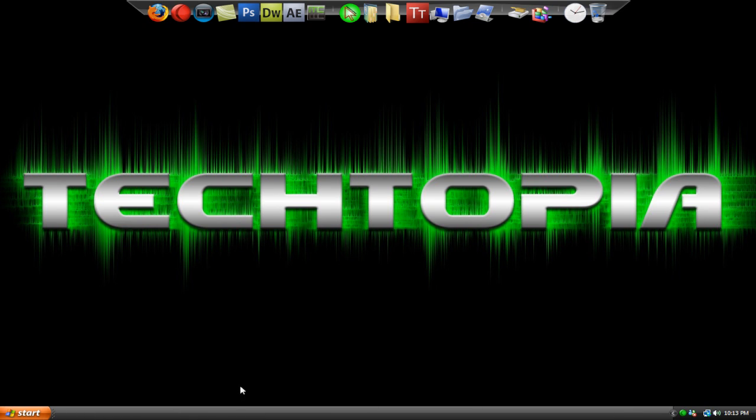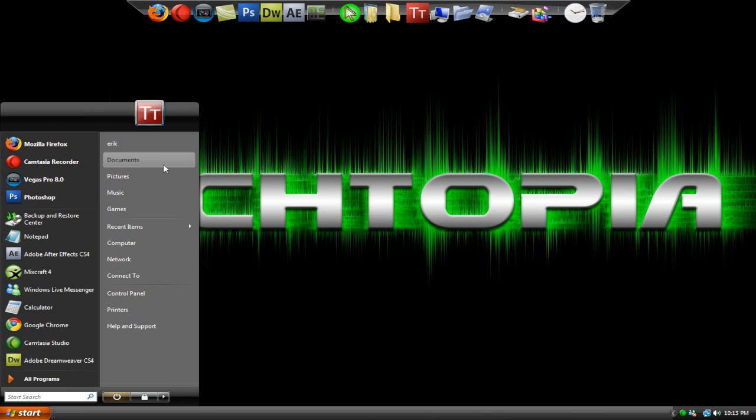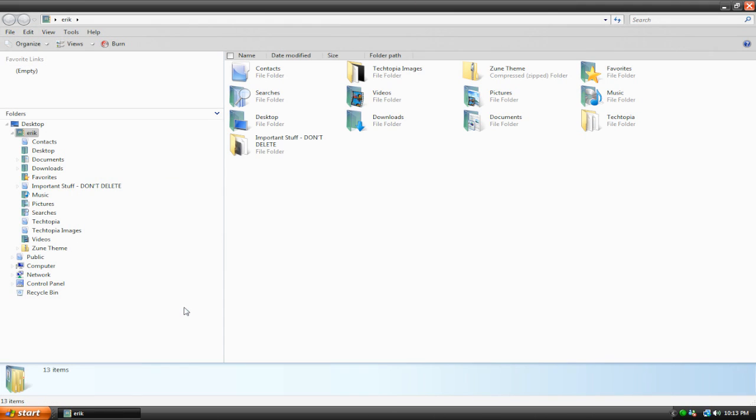So let me show you a few examples of the Zune theme. We got it right here on my desktop. I'll just open up a folder here. As you can see, it's nice and black and sleek and cool looking.